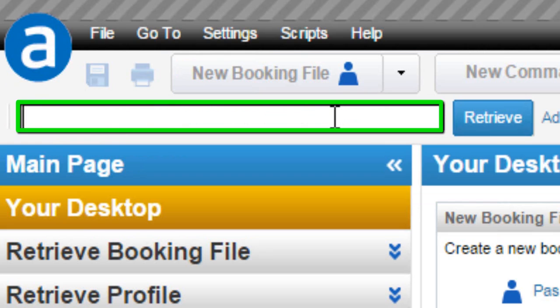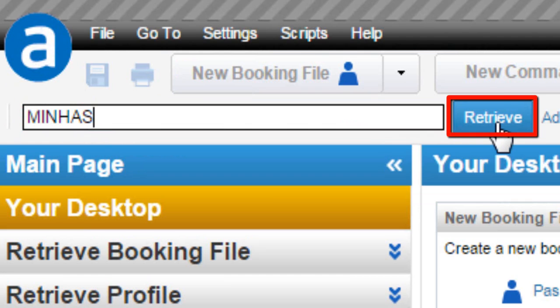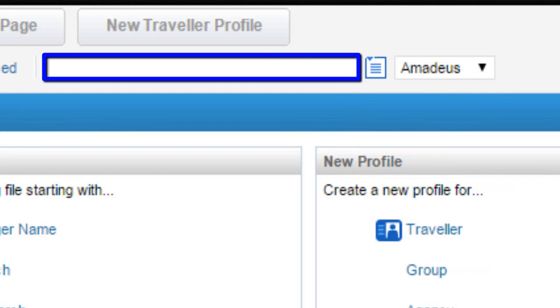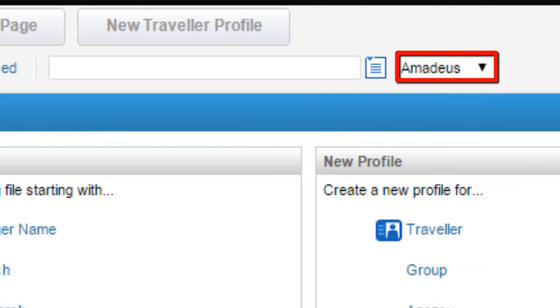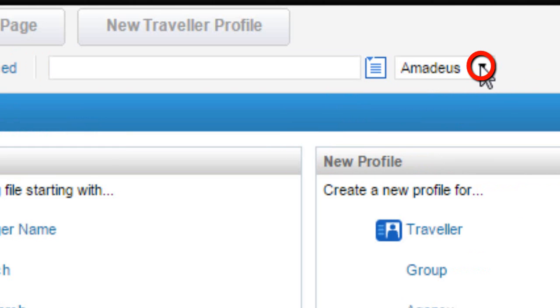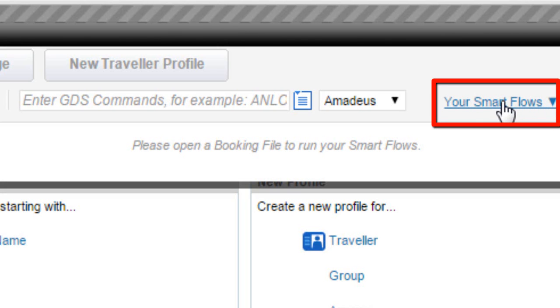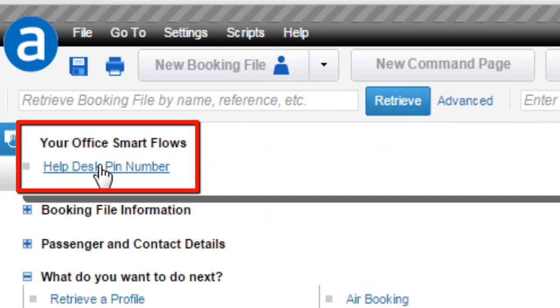Here you can Retrieve a Booking File with different options. For example, enter a Family Name and click the Retrieve button. Click on the Advanced link for other retrieve options. From Cryptic Magic, you can convert a GDS cryptic entry into GUI mode — by default, Amadeus is selected. You can display a list of GDS; for example, select Sabre. From Your Smart Flows link, you can select the required Smart Flow on a Personal or Office level, with steps moving through Step 1 and Step 2.